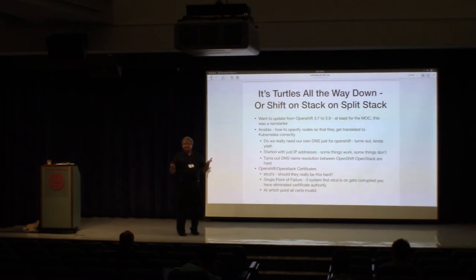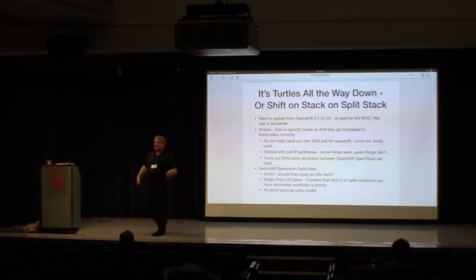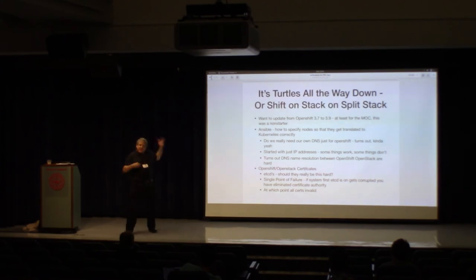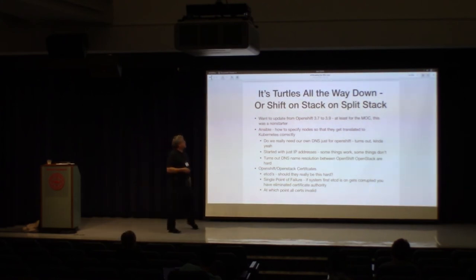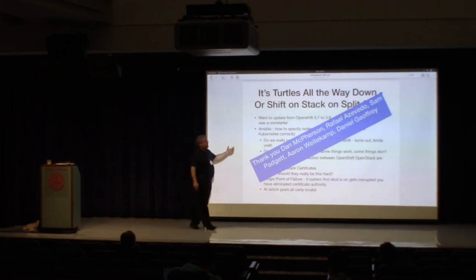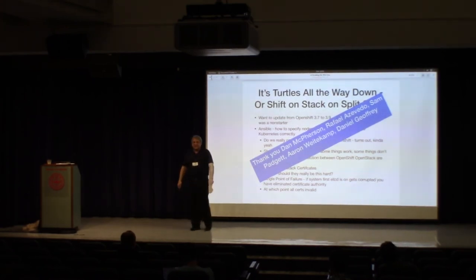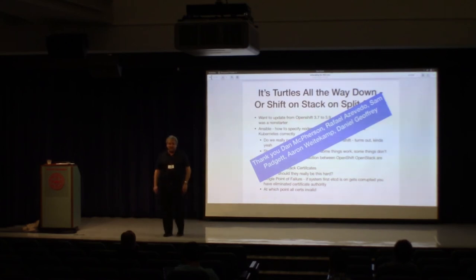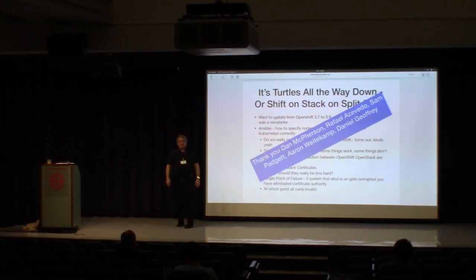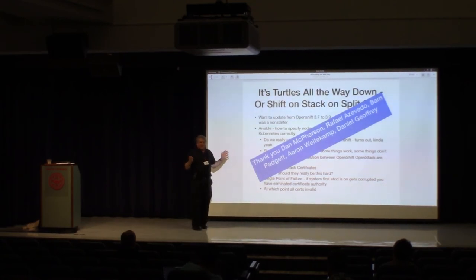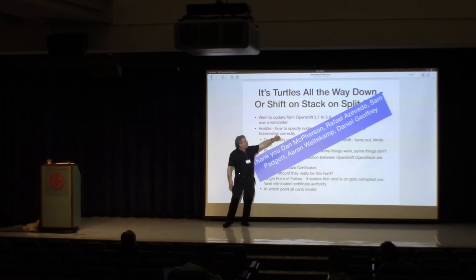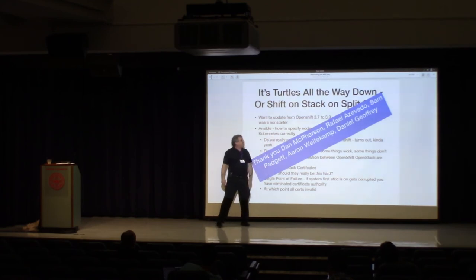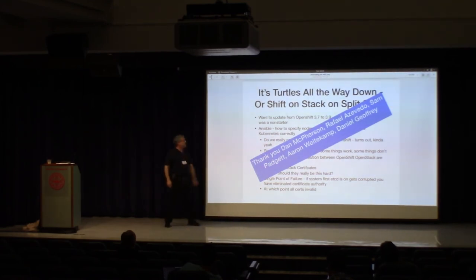So again, it's really, really critical, I think, all the people who've been amazingly helpful about this, starting with Dan, who must be one of the most, I don't know if Dan is in the room, but if you haven't met him, he must be one of the most patient and smart guys I've ever come across. Rafael Acevedo, Sam Paget, Aaron Wittekamp, and Daniel Jeffrey, they've all, some of them just in the past week or so, have become involved to help us solve some of these cert problems, and we're really grateful for that.